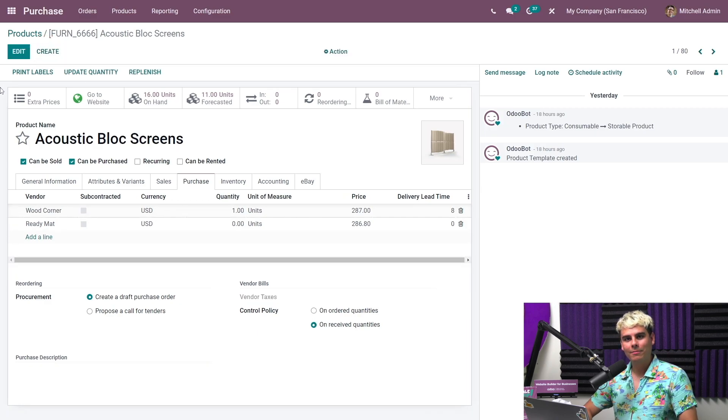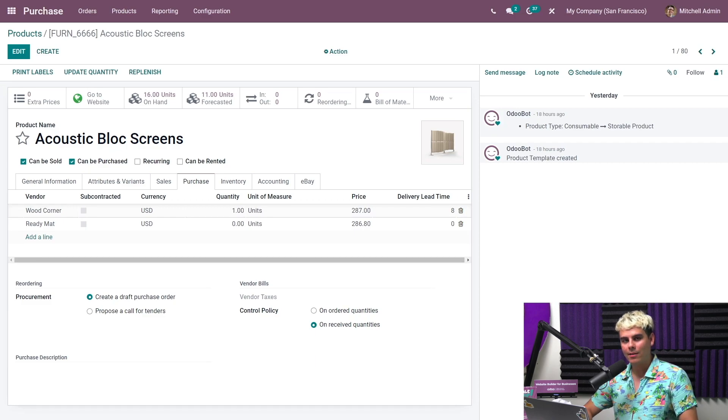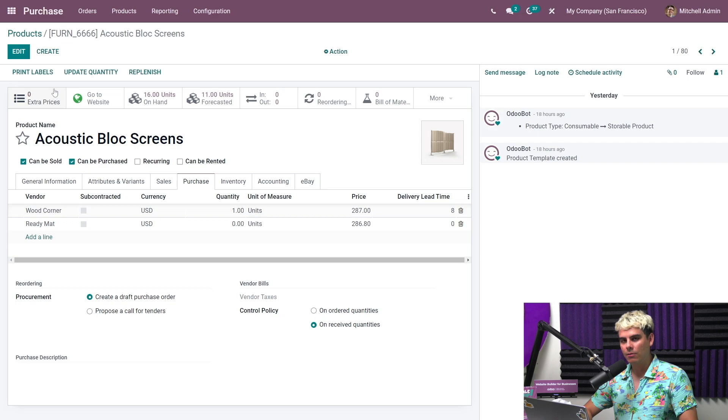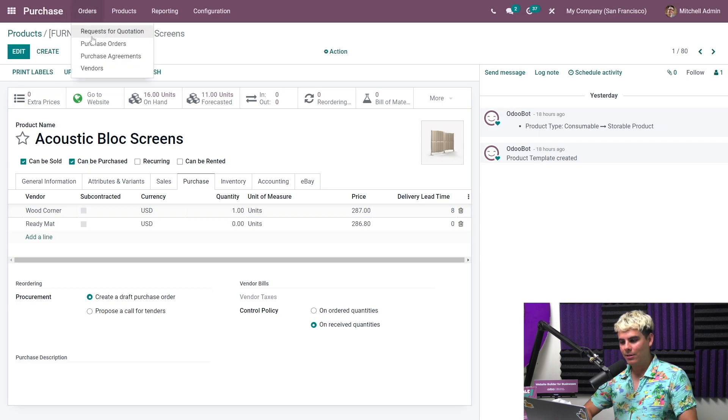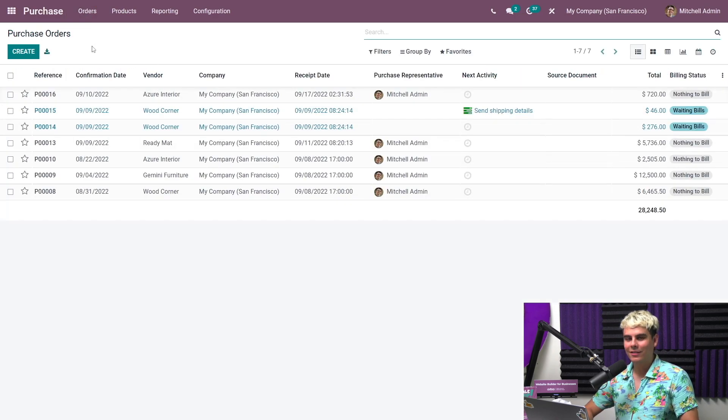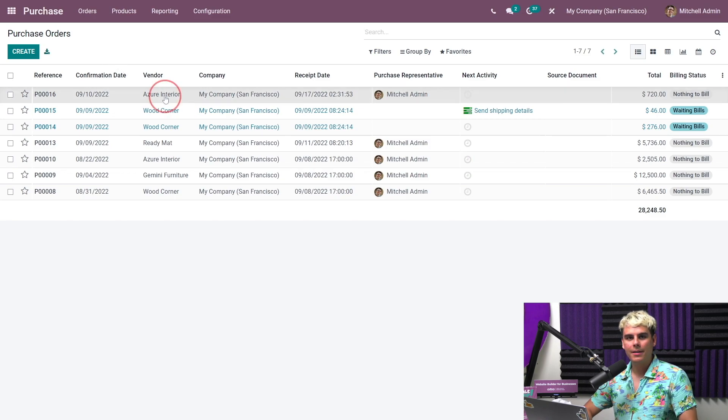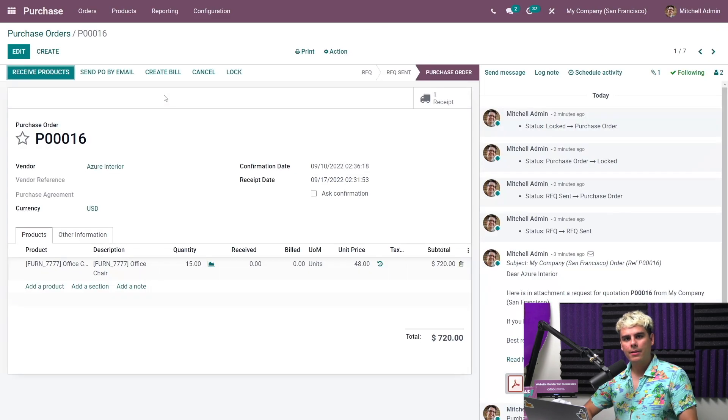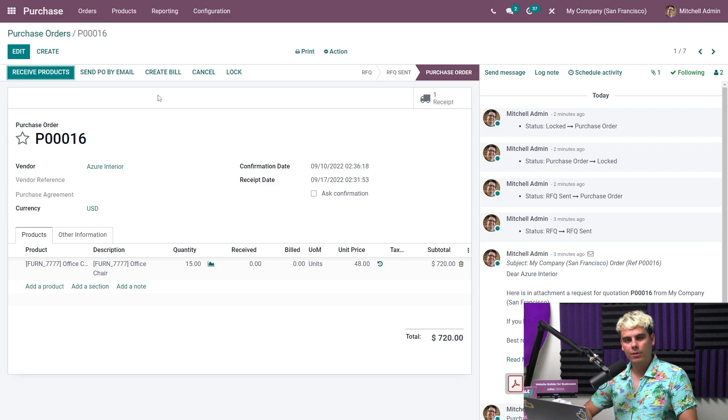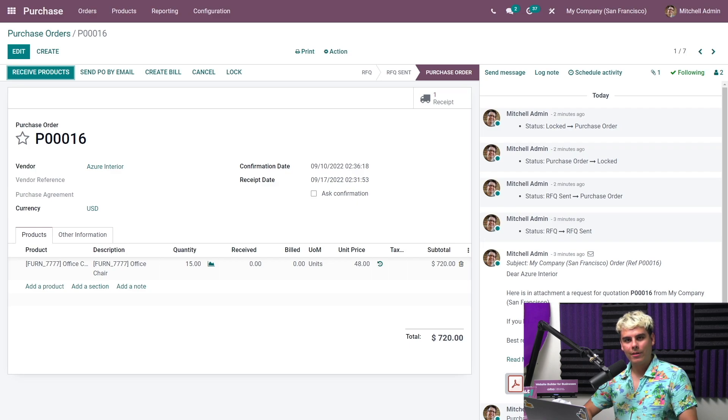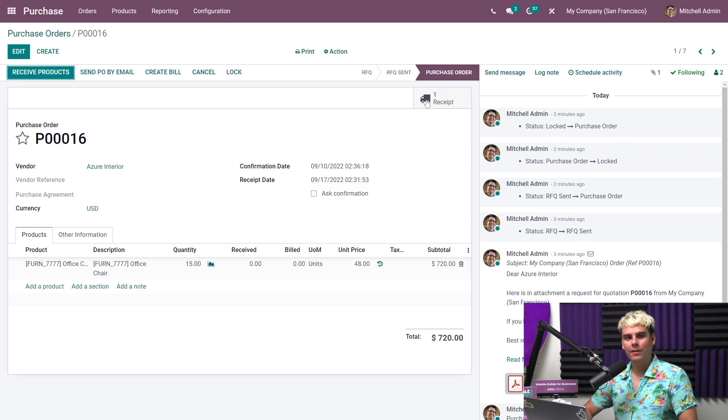So for now, let's go back to the purchase order we've been working on with Azure Interior. So we're going to navigate to orders, purchase orders, and we're going to select our purchase order. Let's say we already received some of our products. Since we have the inventory app installed, we have the receive products button and the receipt smart button, enabling us to record the delivered quantities.